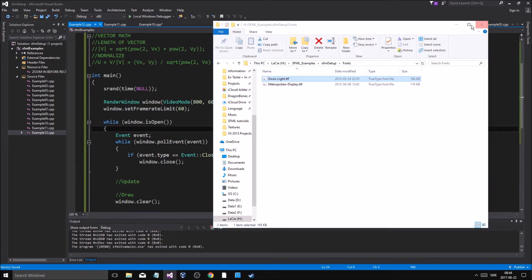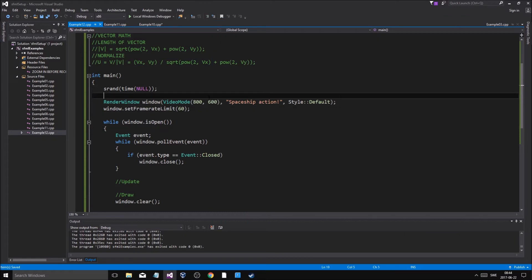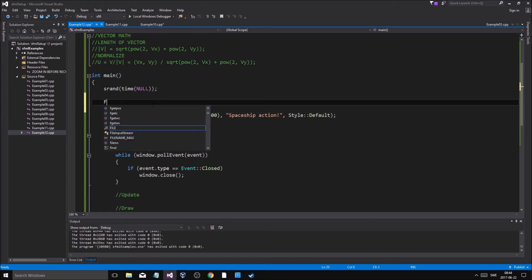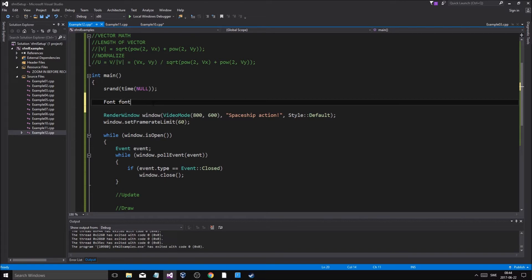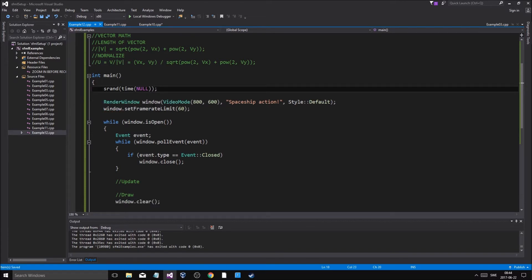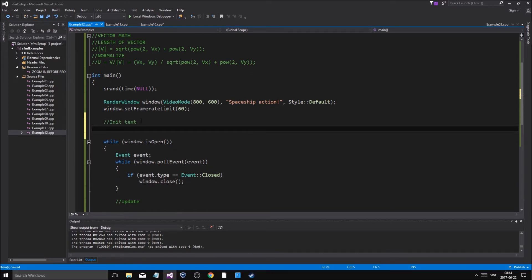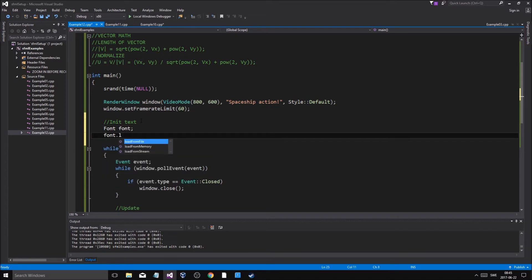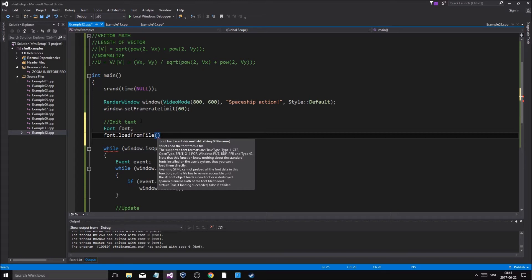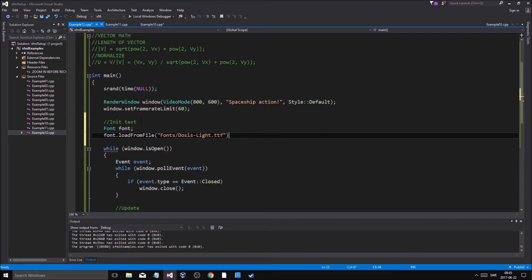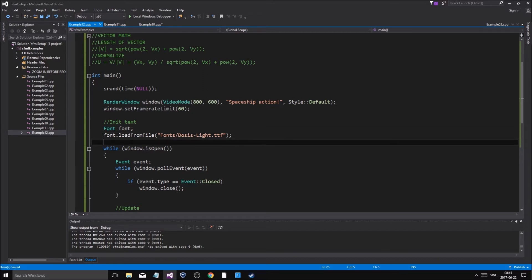And we're going to get started. Let's start off by initializing our font. We'll do that after the window is created. So: sf::Font font; font.loadFromFile — and let's say fonts forward slash and the name. Then it's going to load our font and we're good for that.